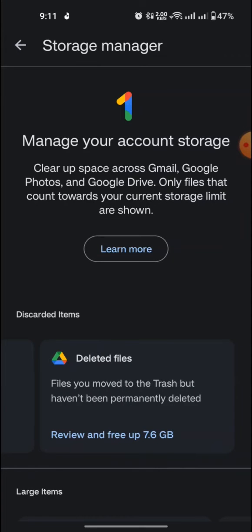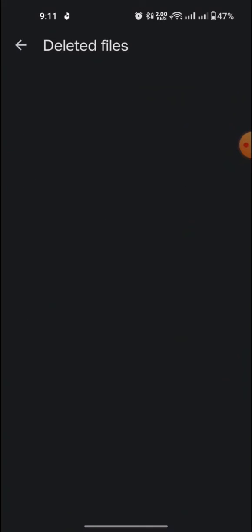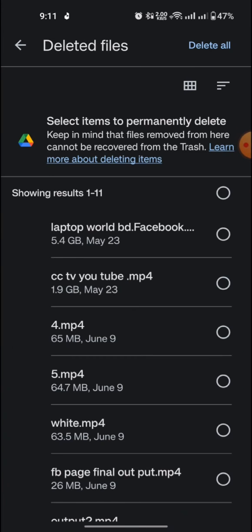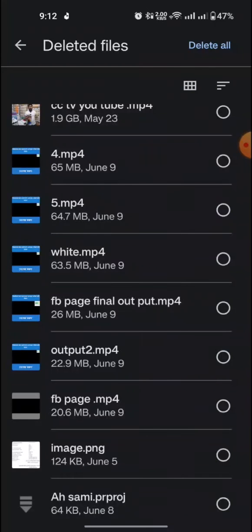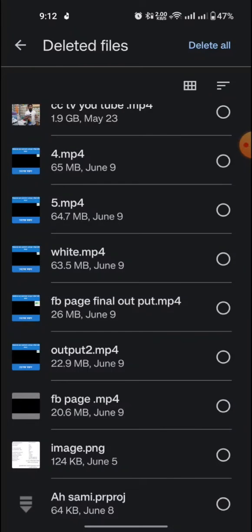Then tap review and free up. You can select here the one video or all videos that you want.